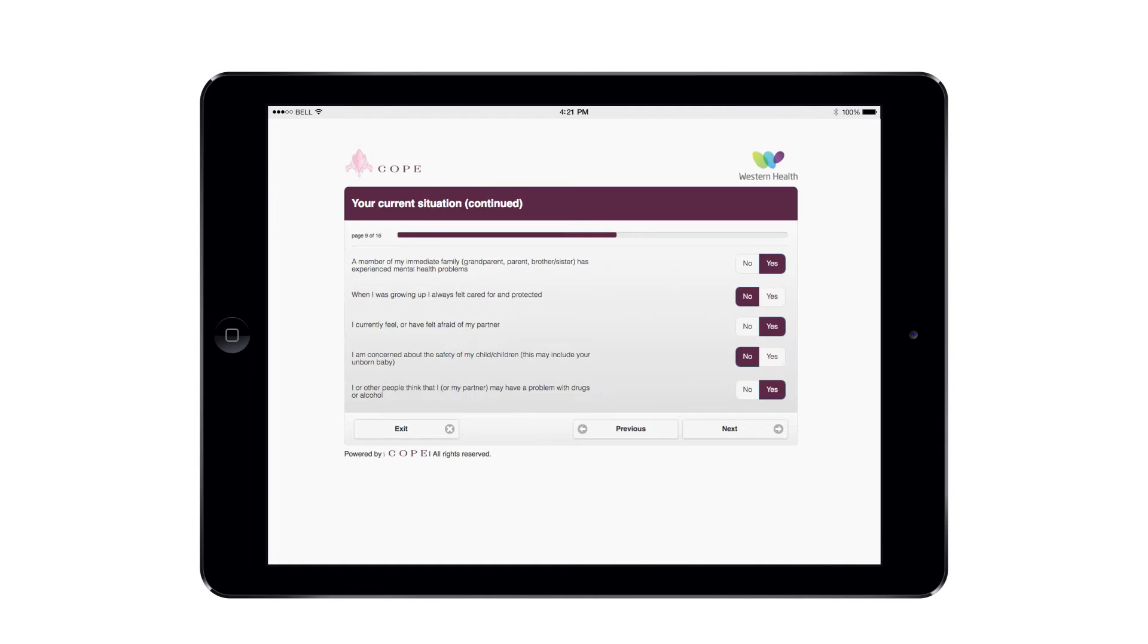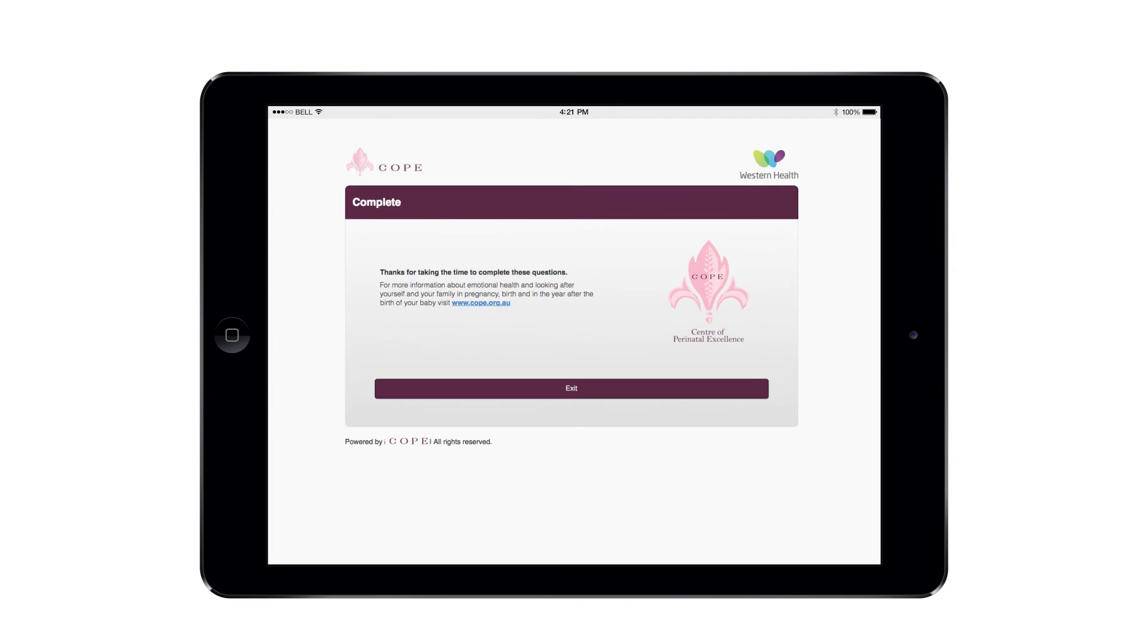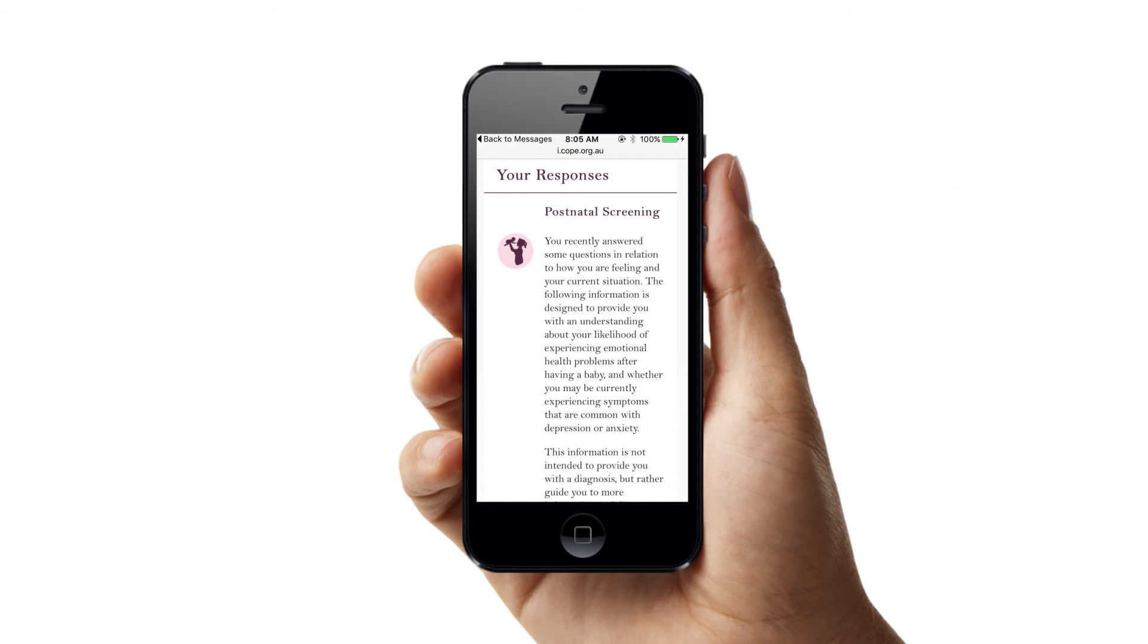In addition, risk factors are also assessed through standardized questions. On completion, she submits her answers and receives an instant tailored report delivered to her computer or iPhone as requested.